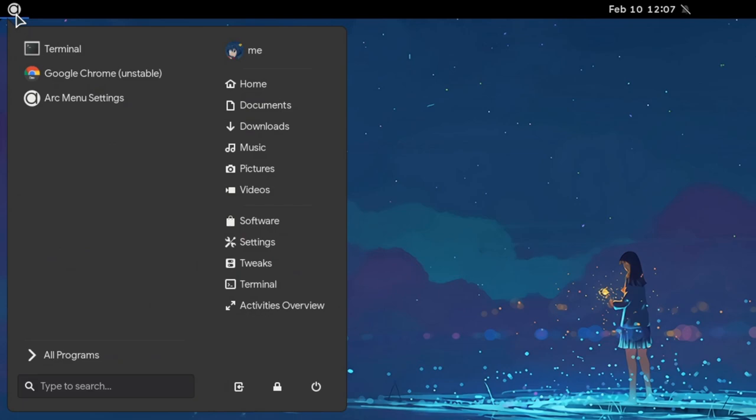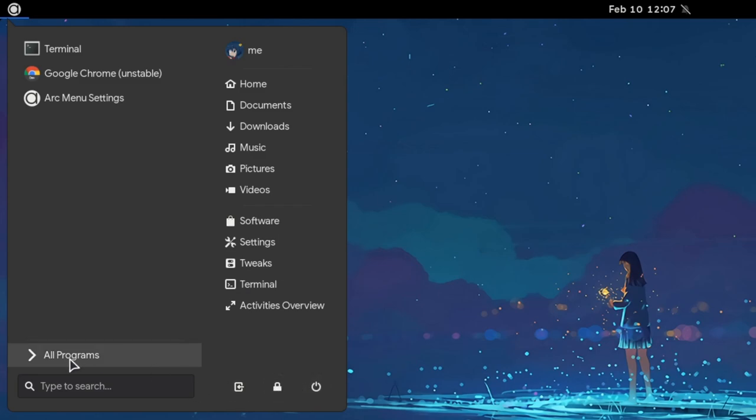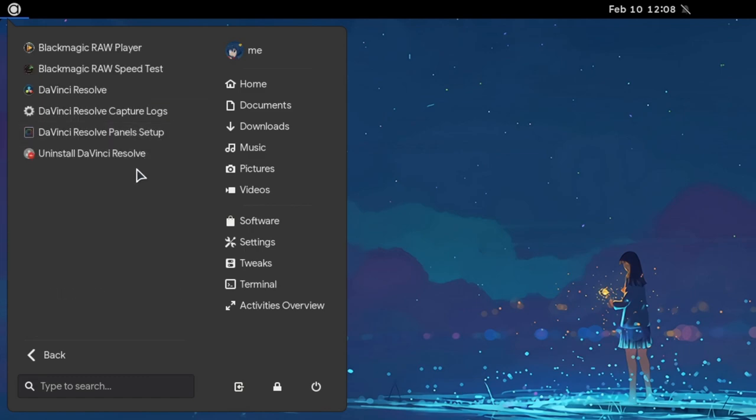So, on left we have our pinned apps. On right we have our places, and some quick bookmarks. And in the bottom we have the session controls. Arc is featuring a traditional categories mechanism by default, but that isn't the only layout available.